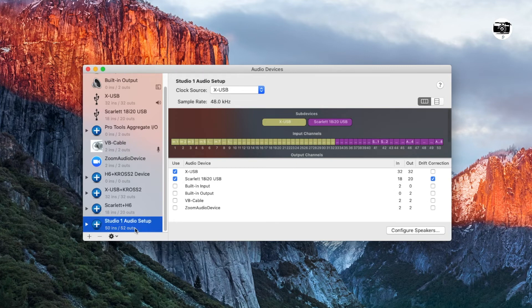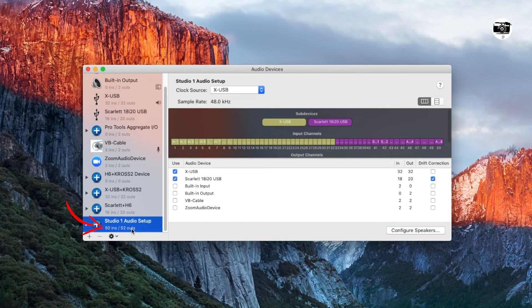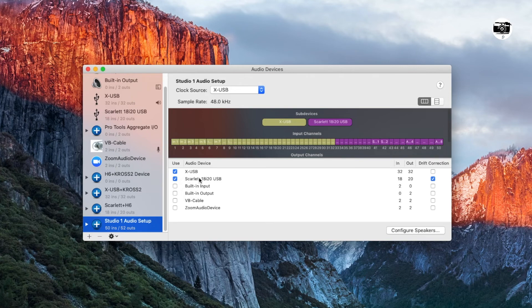So you can see that you are getting 50 ins and 52 outs together. This is the combined inputs of X32 console and Scarlett interface. So that's the benefit of this setup.